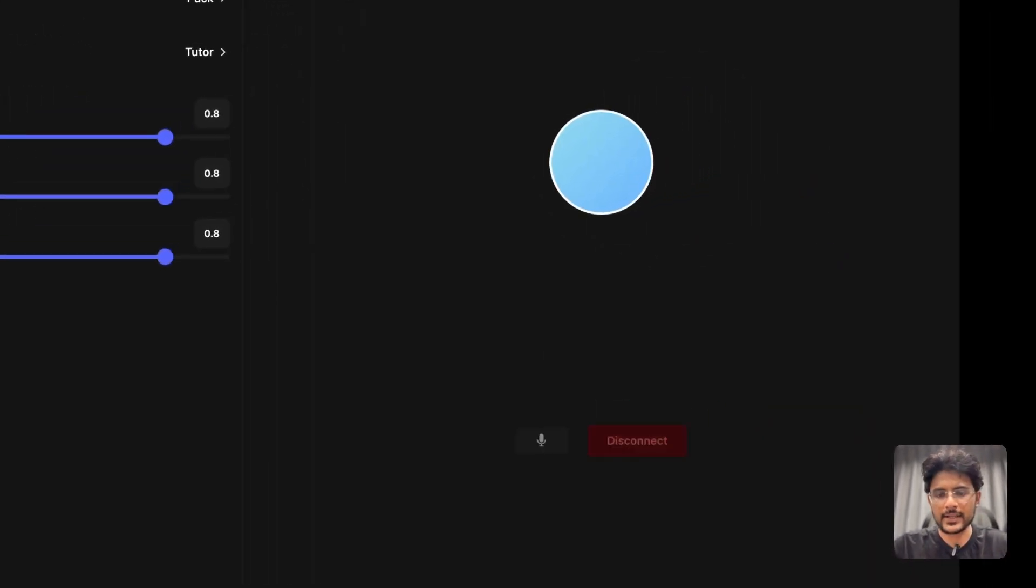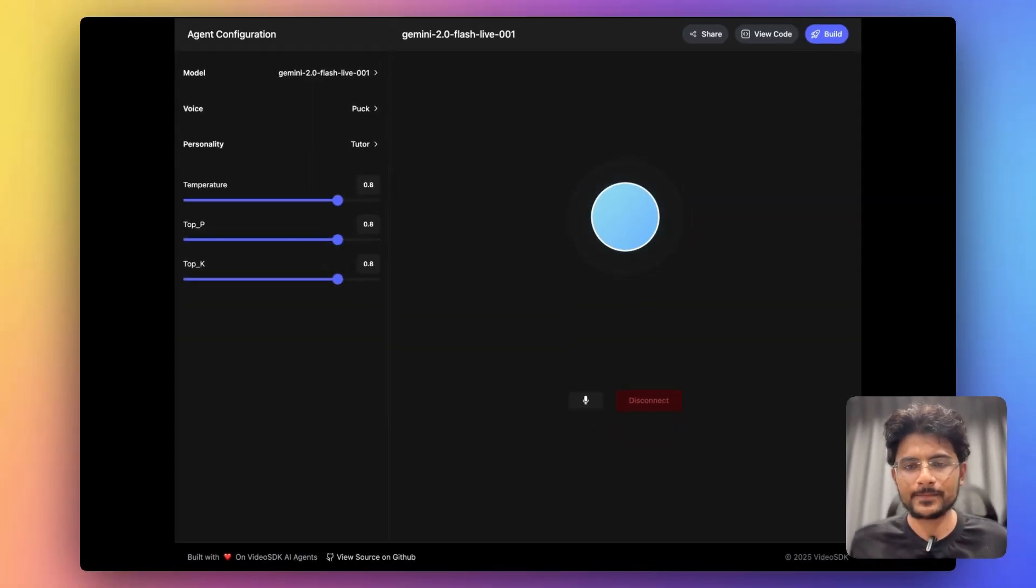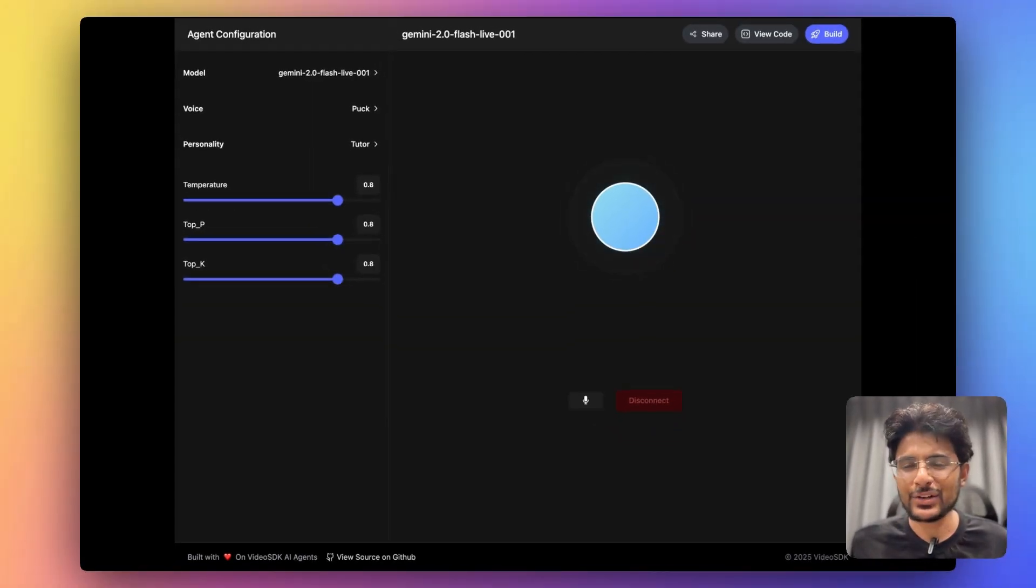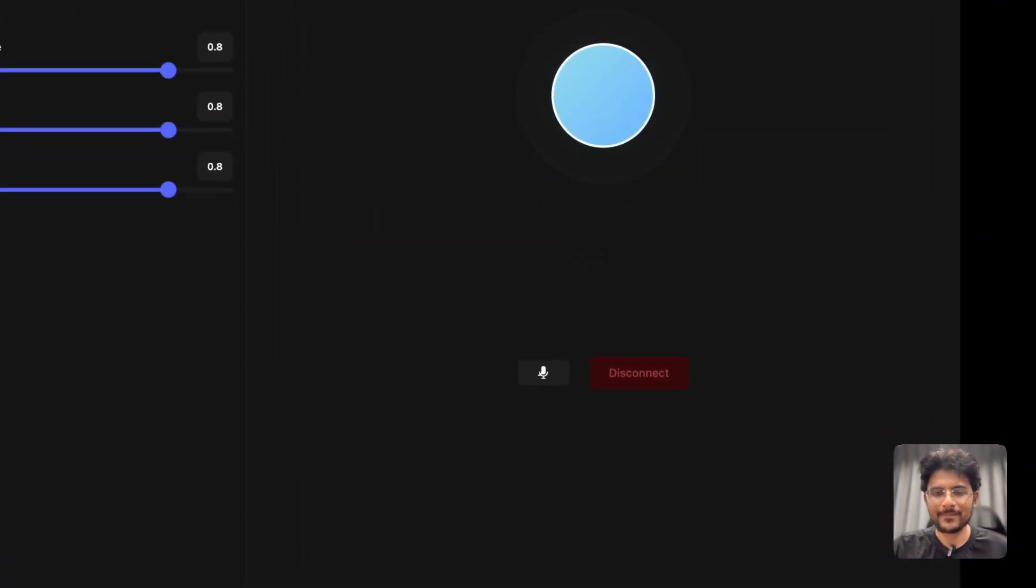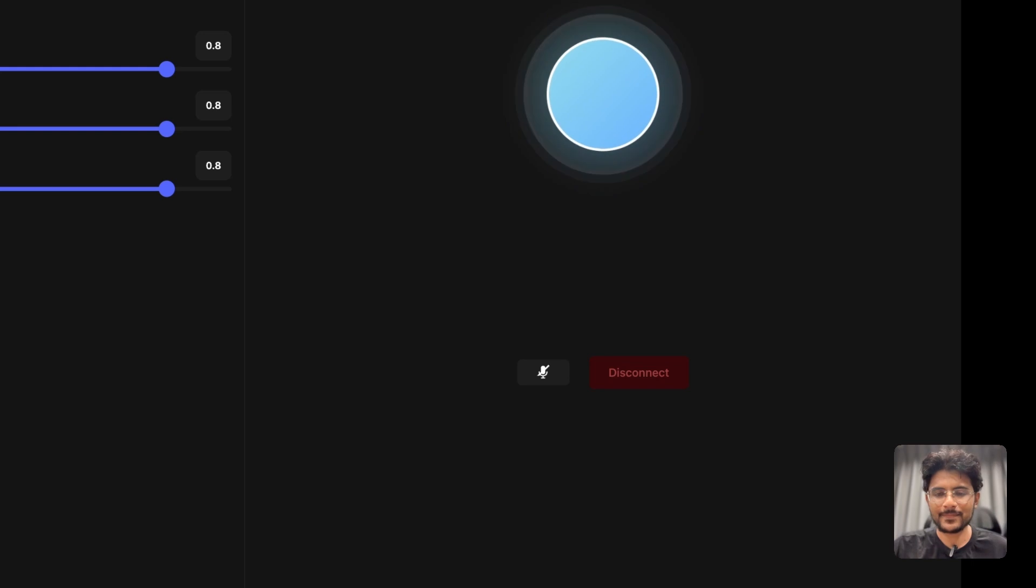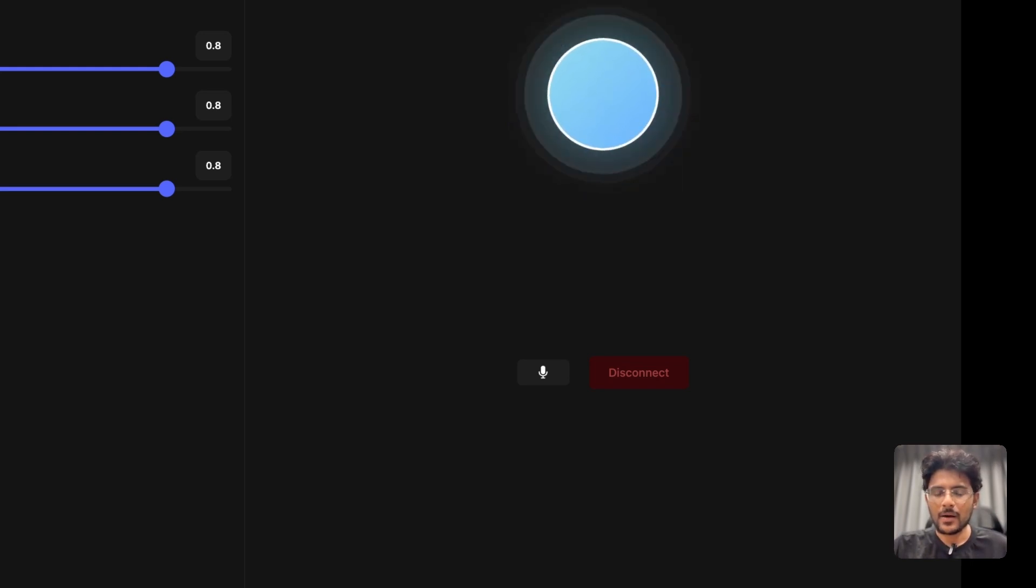Hey, how can I help you today? Hey, can you tell me what is the current time? Hi, Sumit. The current time is 5:49 p.m. on June 4th, 2025. Is there anything else I can help you with today?